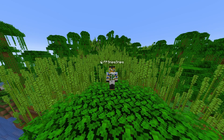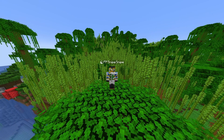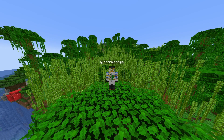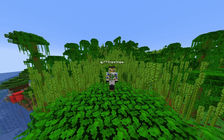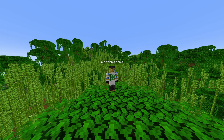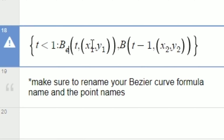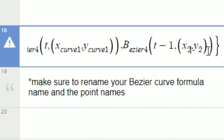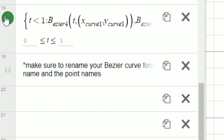One more fun thing we can do is fill in the area between two Bezier curves. As long as the endpoints of both Bezier curves are on top of each other, we can use this formula right here to combine the two curves into one line, where we can then change T to go to 2 instead of 1, and go into customize and then turn on fill.